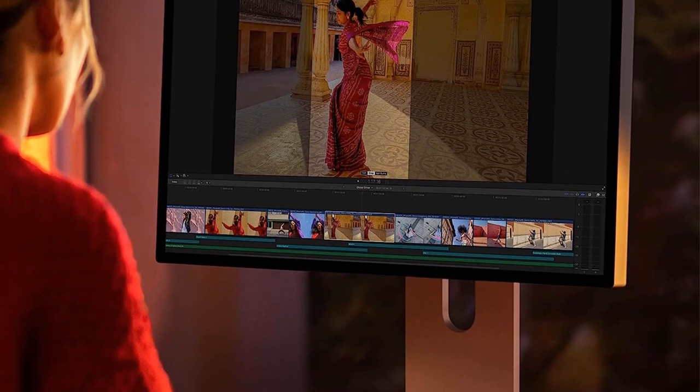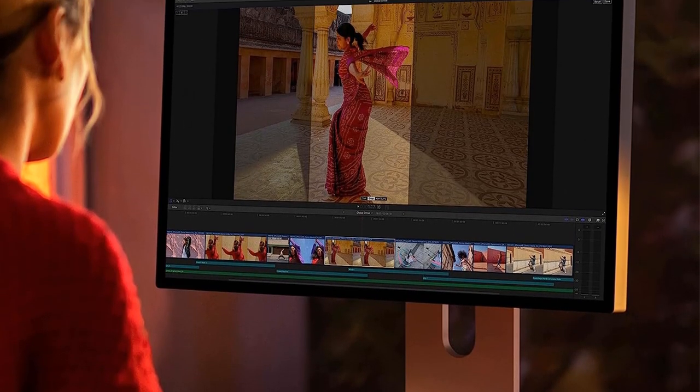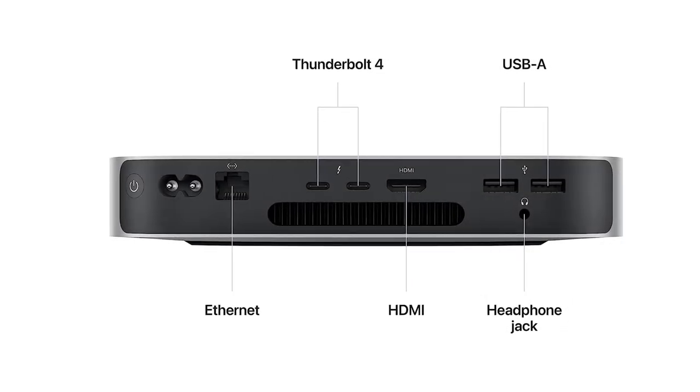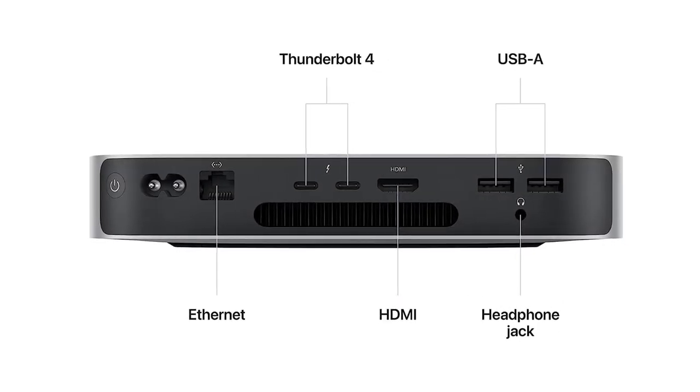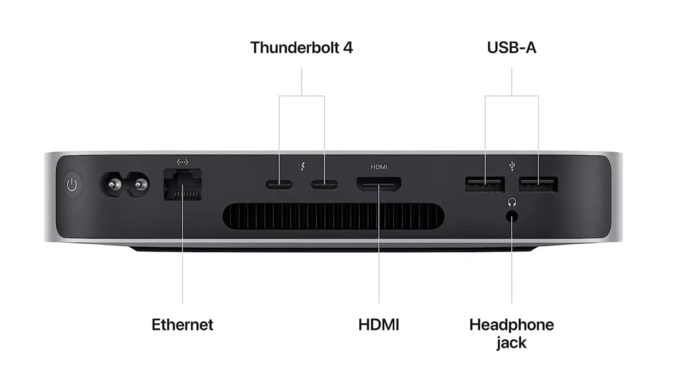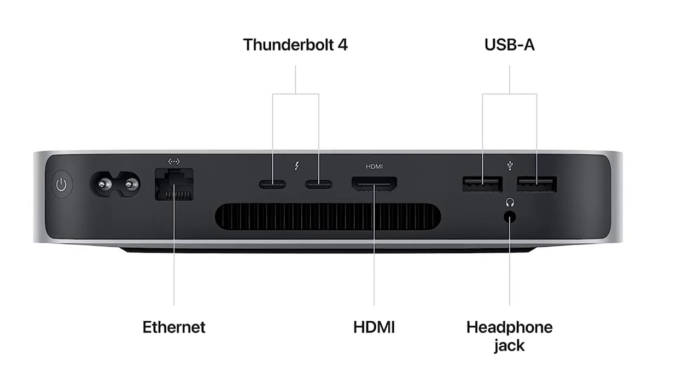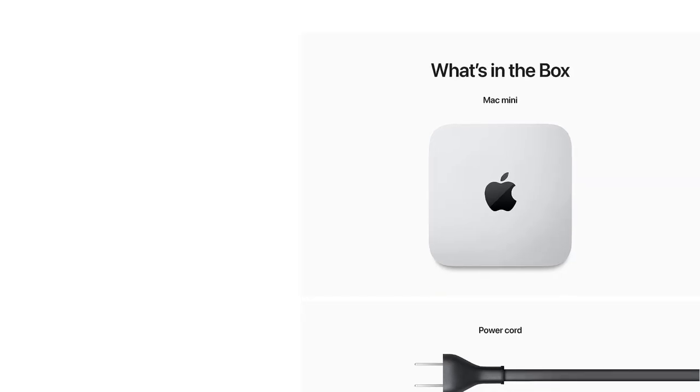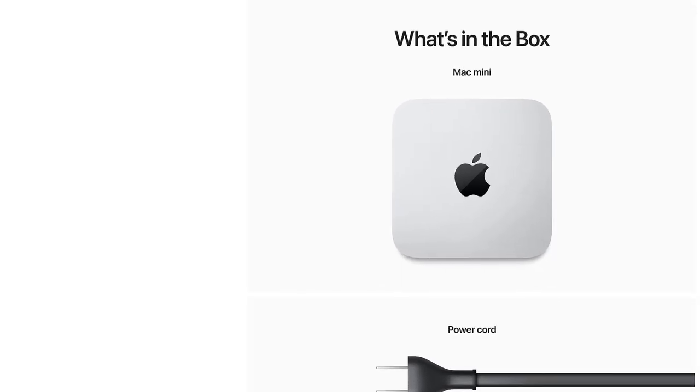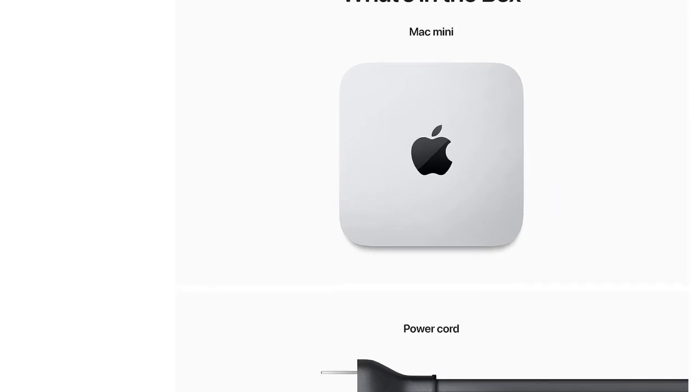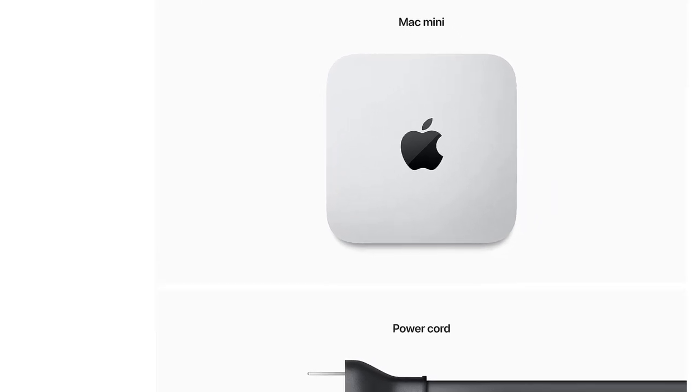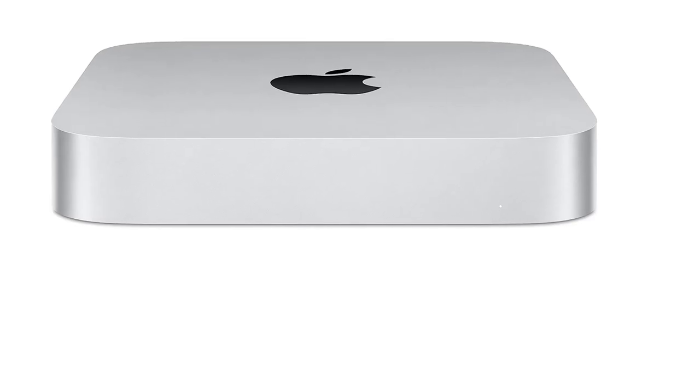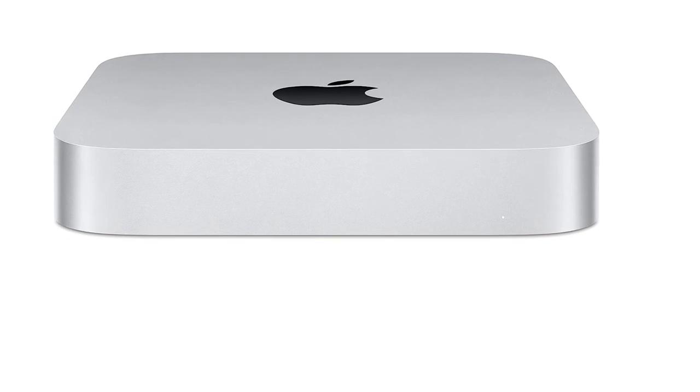Note: We tested the well-upgraded M2 Pro version, but we're primarily picking this as our best mainstream Mac desktop of the moment with an eye on the base M2 non-Pro model, which is now cheaper at $599 than the M1 model was when it launched in 2020.